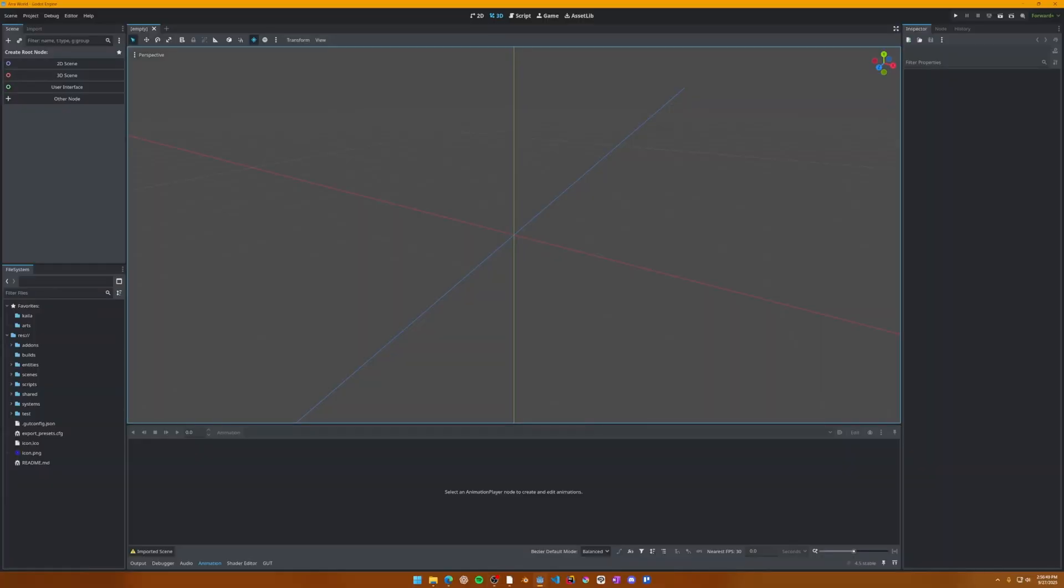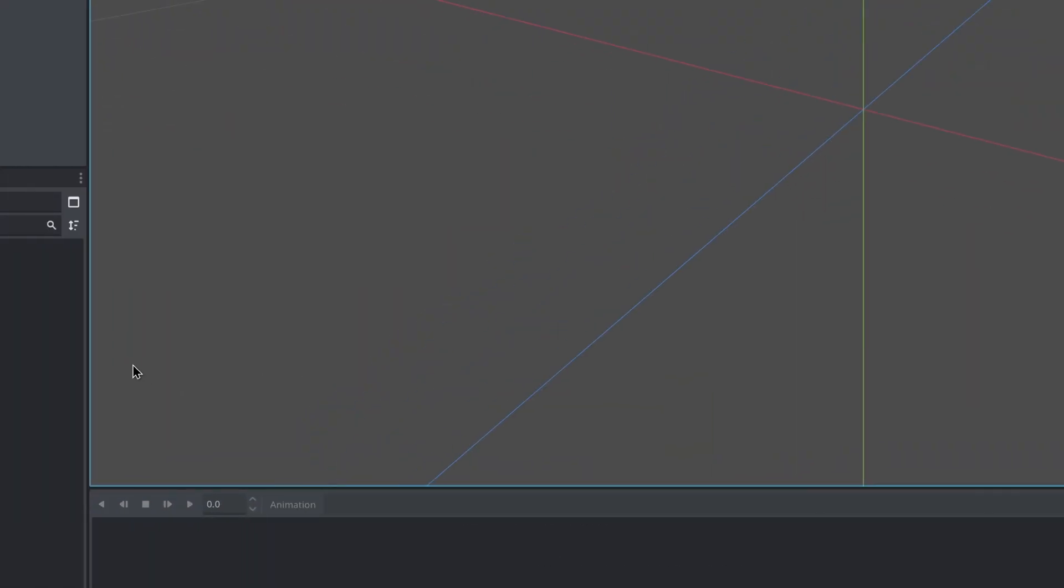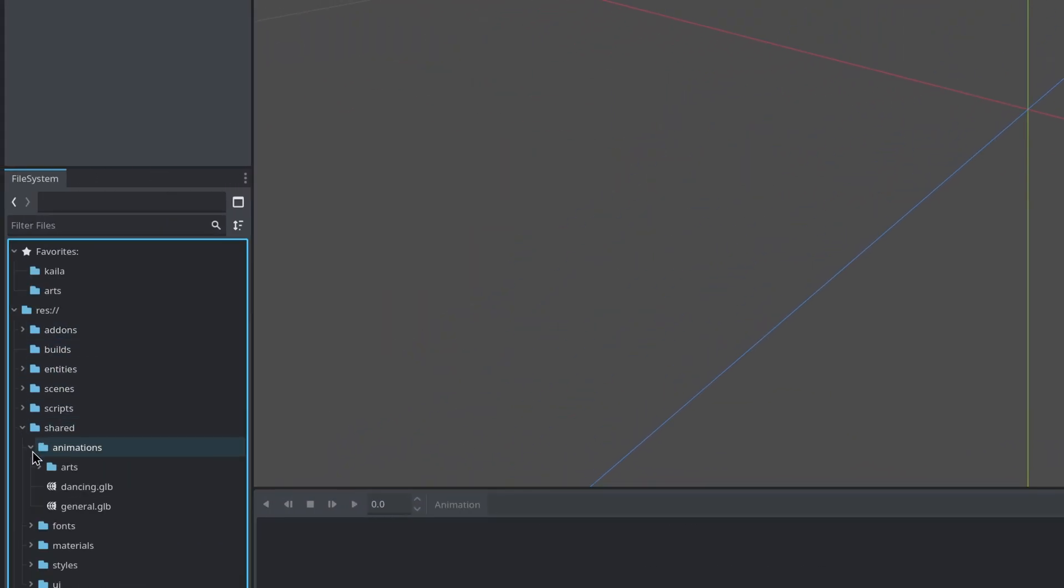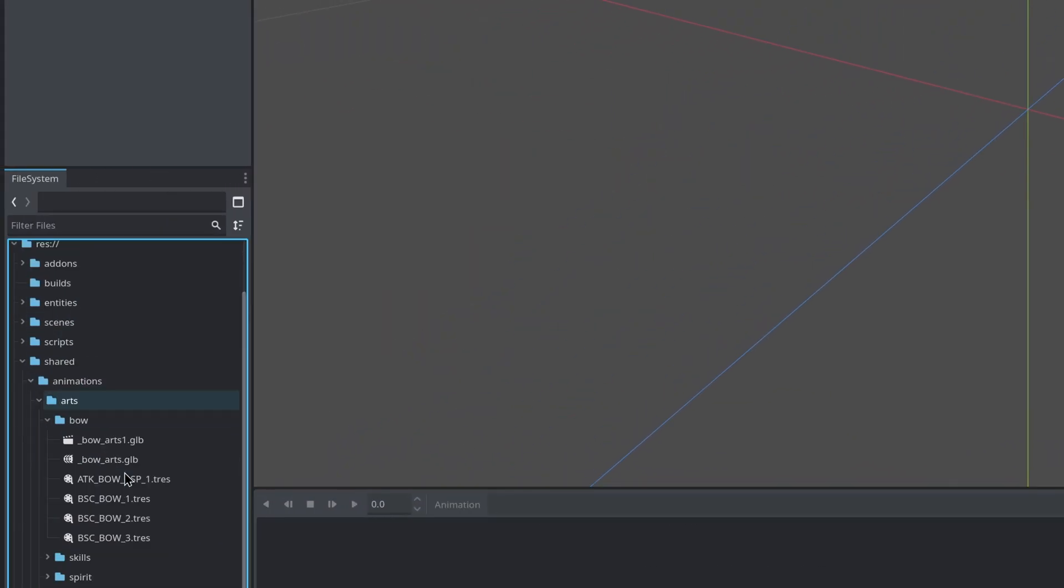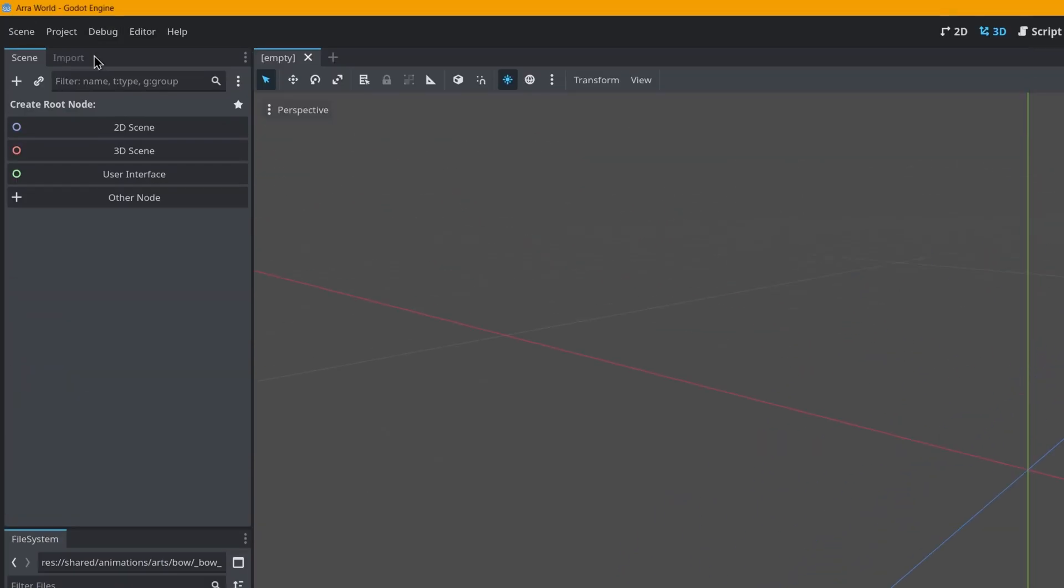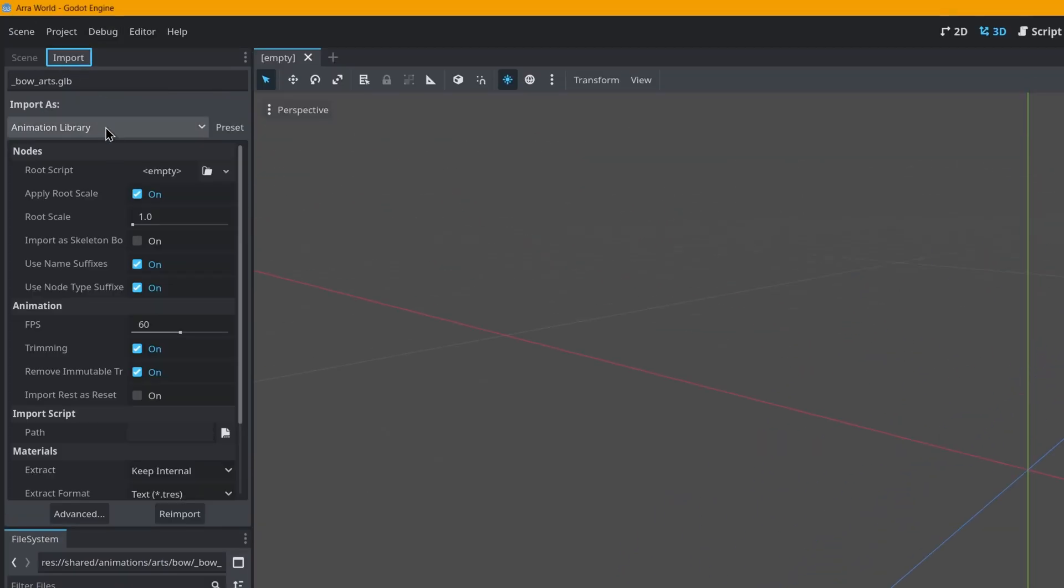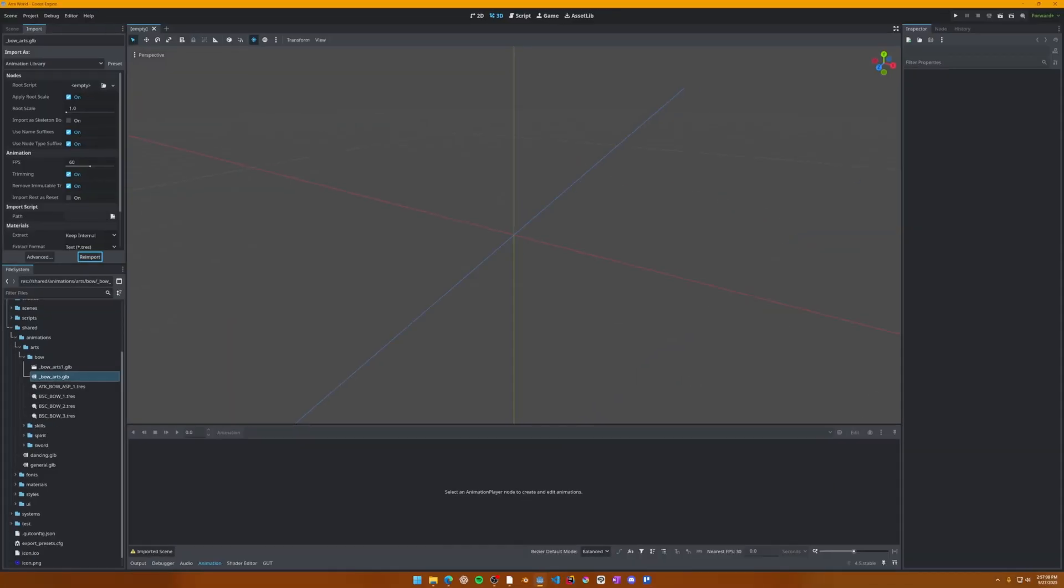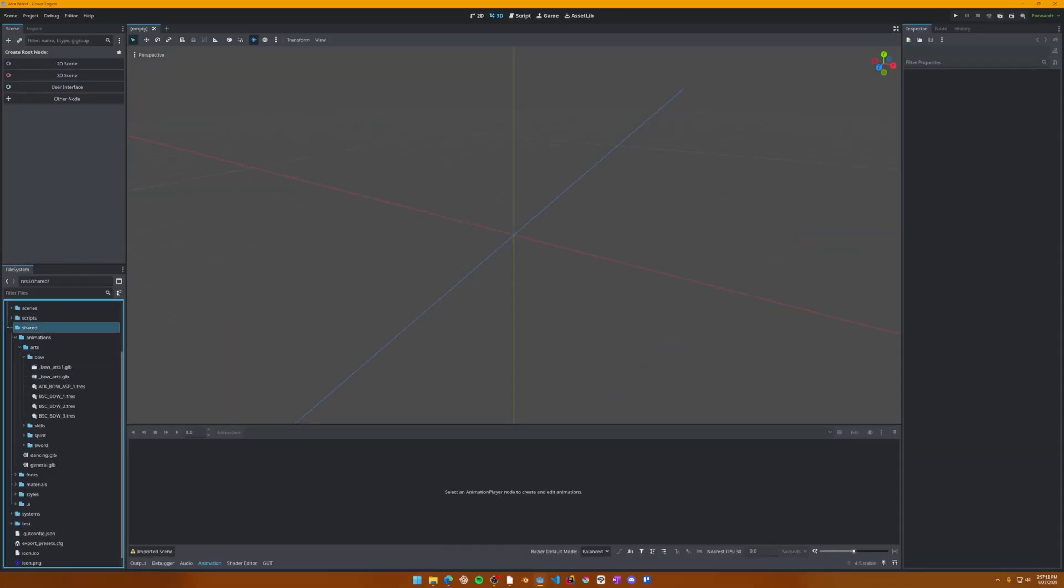Once the animation file is exported to Godot, we'll then find the file in the file system explorer. Select it and then toggle the import tab to show the various import options. Here we'll select animation library in the import as dropdown. Then click the reimport button and now it will become an animation library.